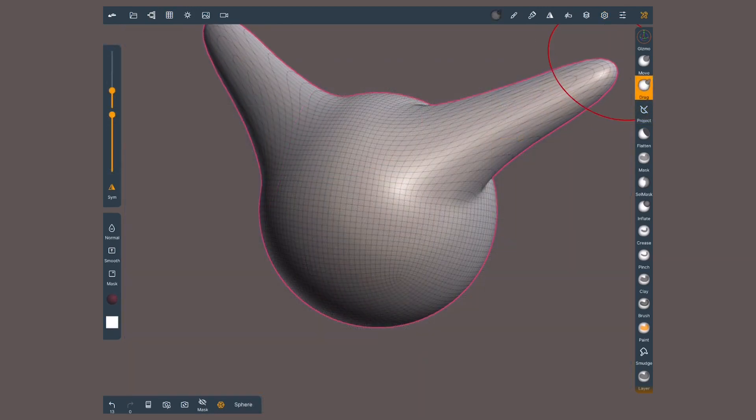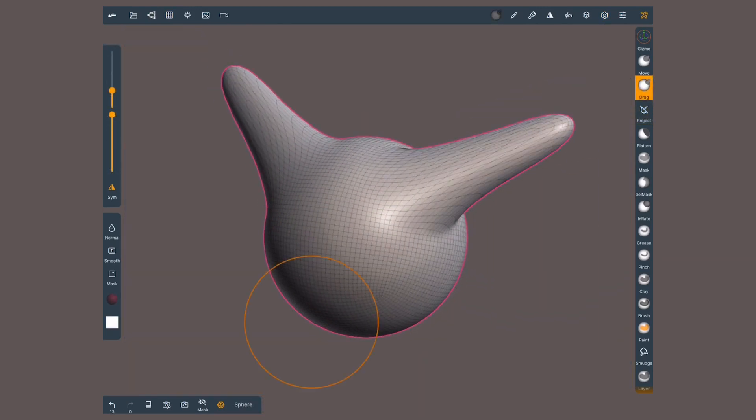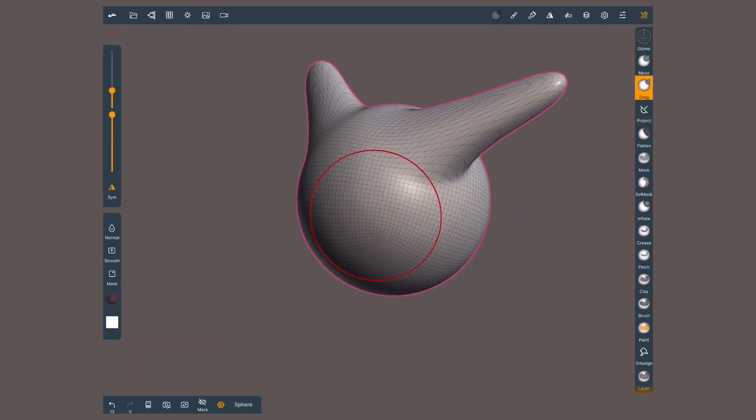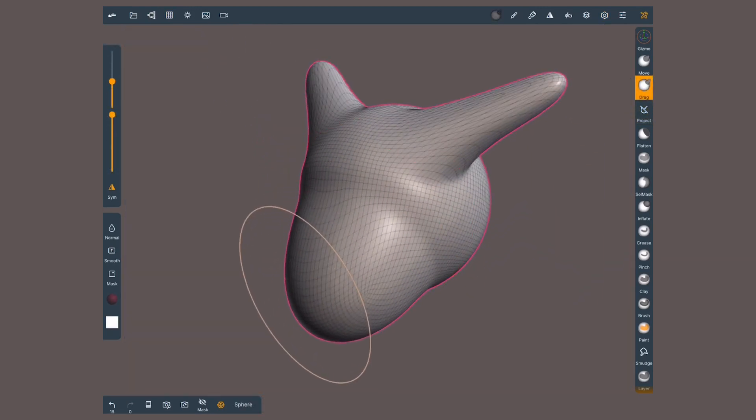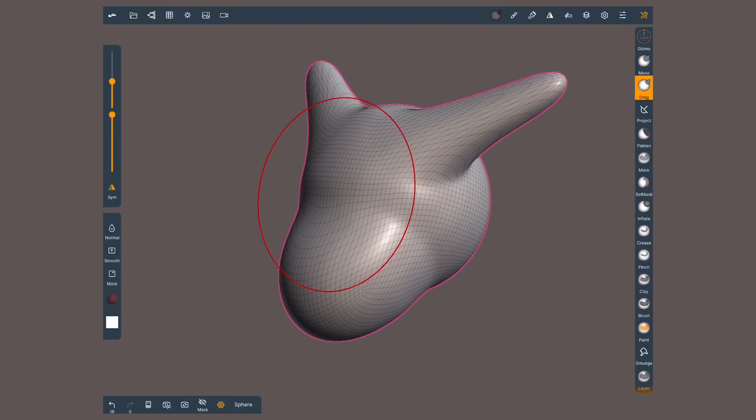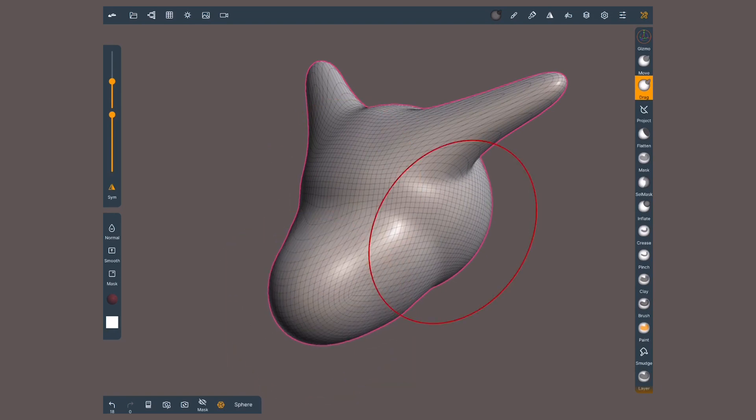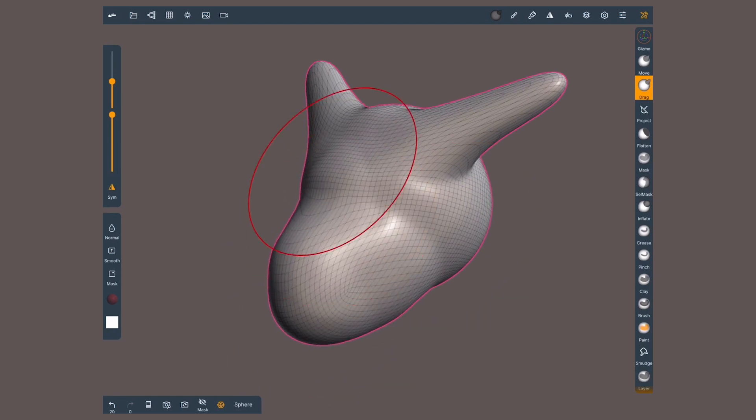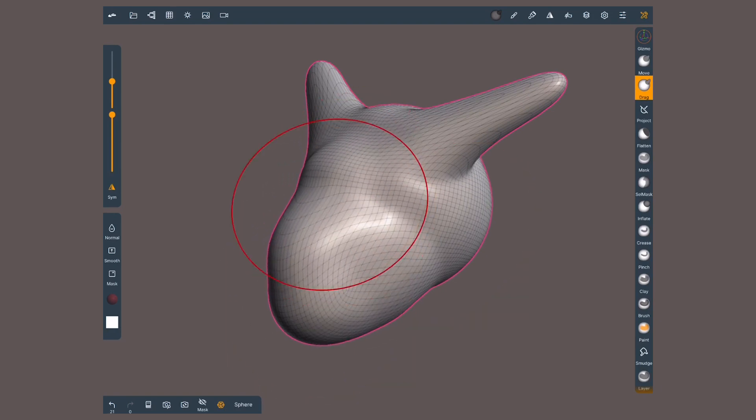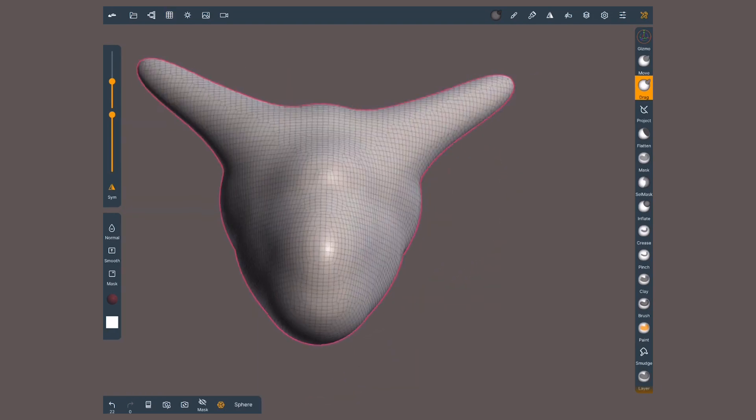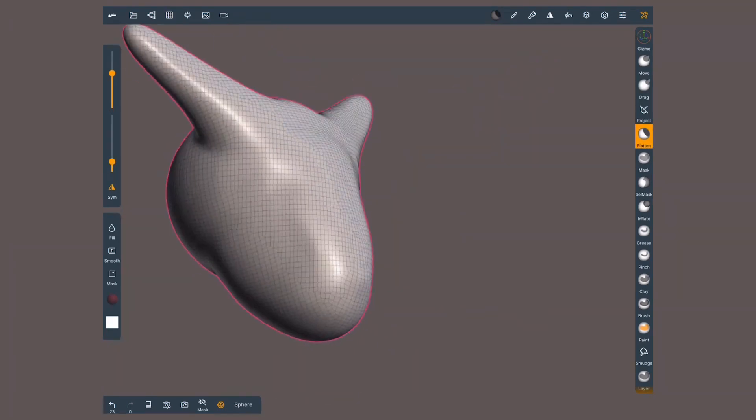Voxel remesh is great for freeform sculpting, maybe blocking a shape out of a sphere. When polygons are too stretched, hit voxel and carry on sculpting.